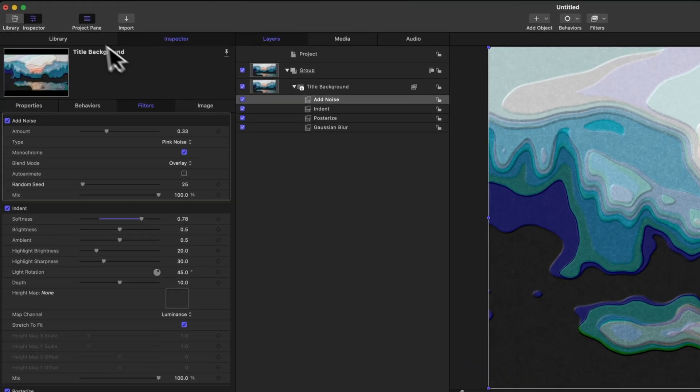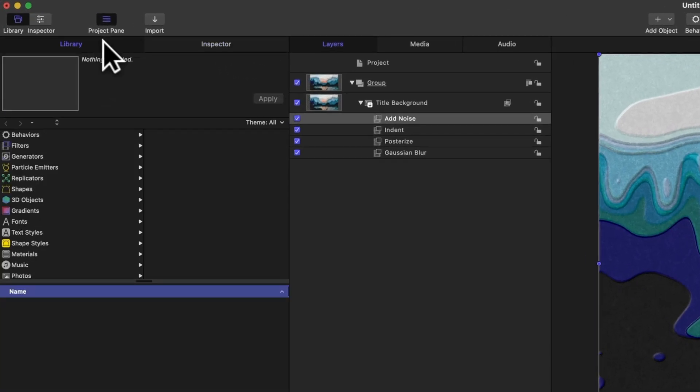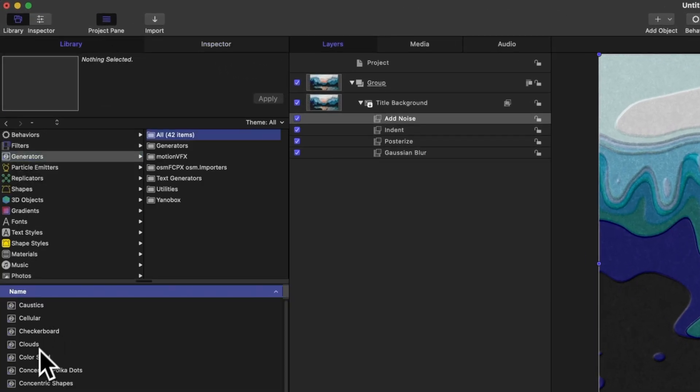To set this up, let's go ahead and create essentially a null object which is not affecting the scene in any way, but we can link these different parameters to that null object. To do so, we'll go over to our library, we'll go to generators, and just locate any generator you like. I like how this color solid works, and we can apply it into the scene.